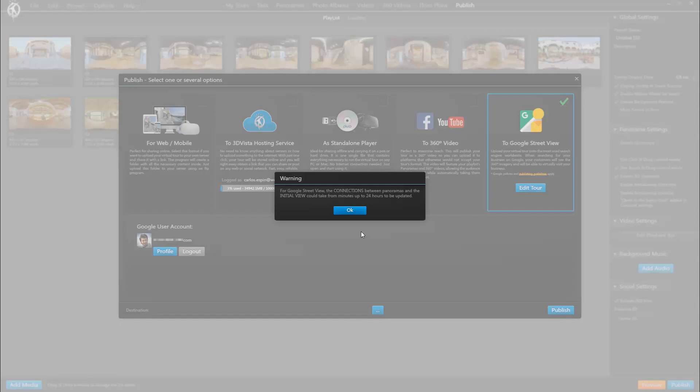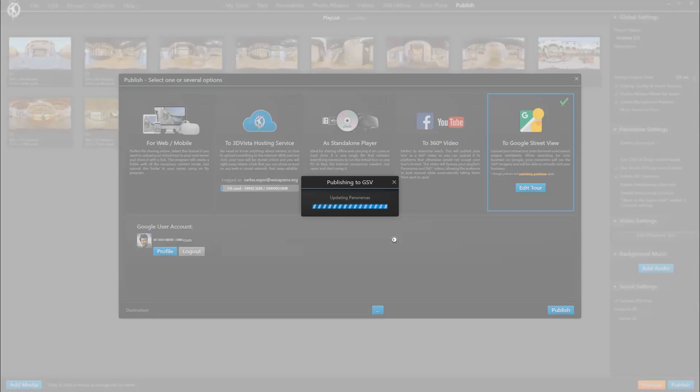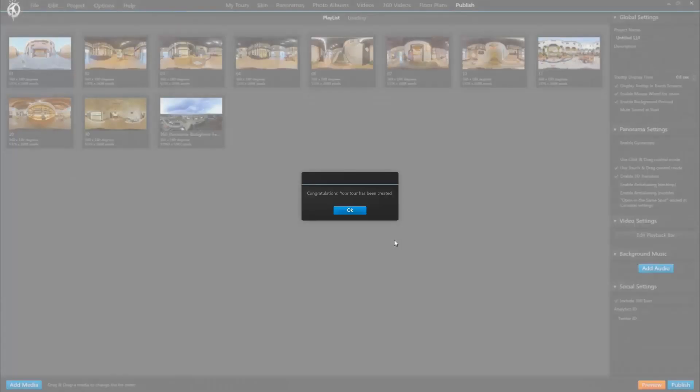Usually the upload of the panoramas themselves is quite quick, so you can visualize them almost immediately. But the connections do tend to take a little bit longer to be reflected online on Google. Once this upload process is finished, the tour is online and you're done.